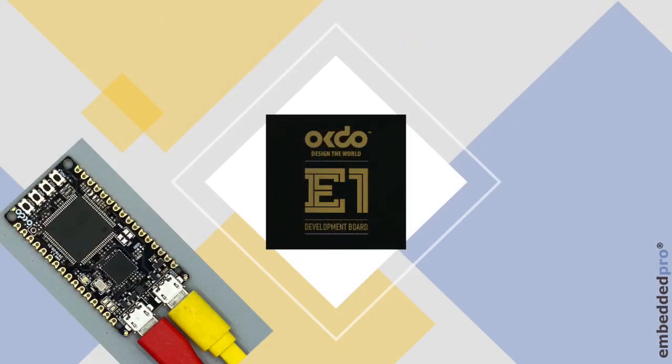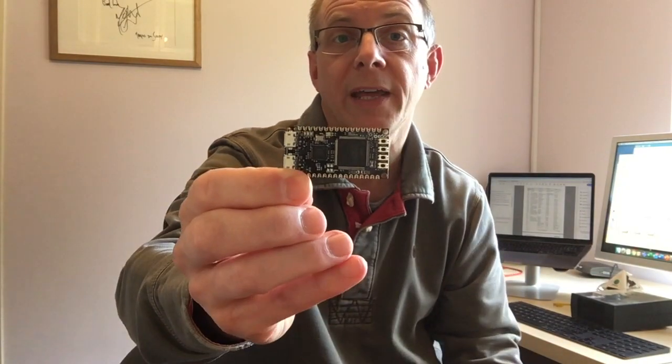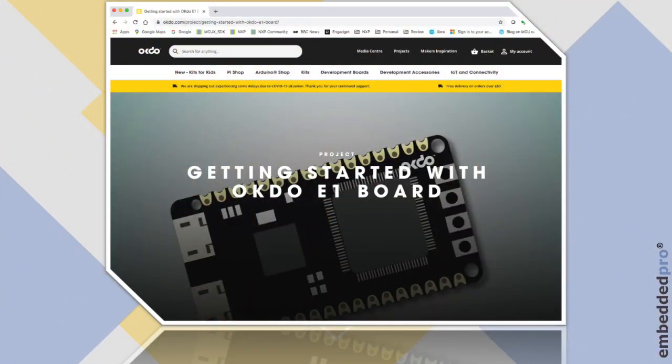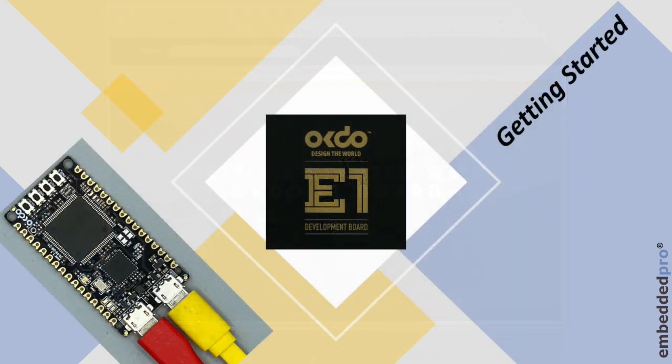Hi, it's Mark from Embedded Pro and I'm back with the second in my video series all about the OKDO E1 board featuring the LPC55S69 microcontroller from NXP. OKDO have a very useful getting started guide on their website so today I'm going to take a look at that and show you how to get started with this board.